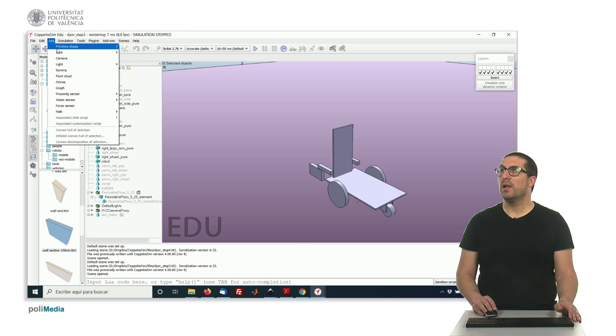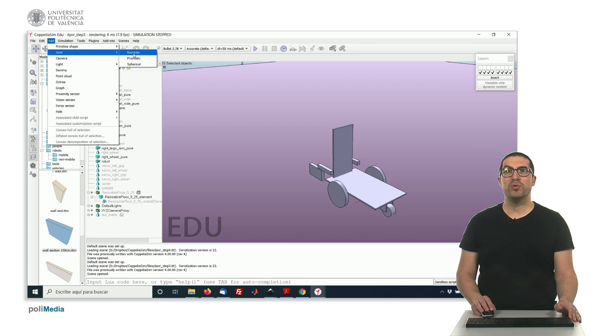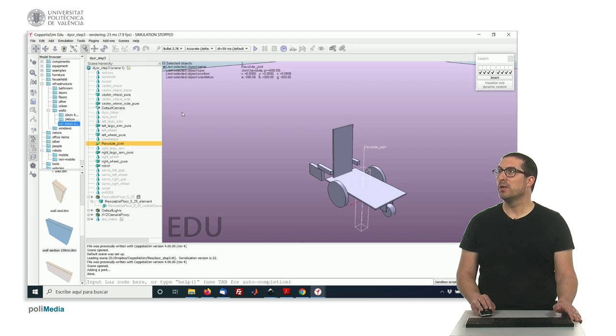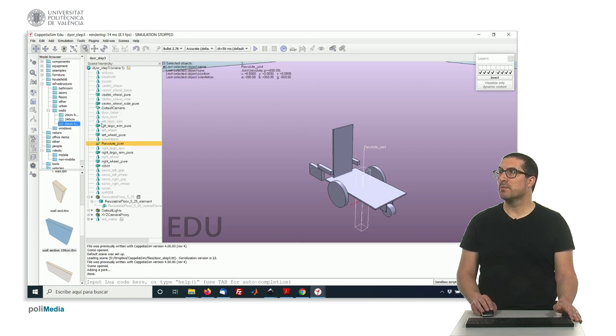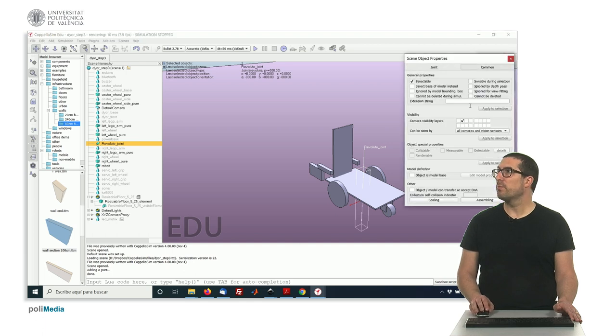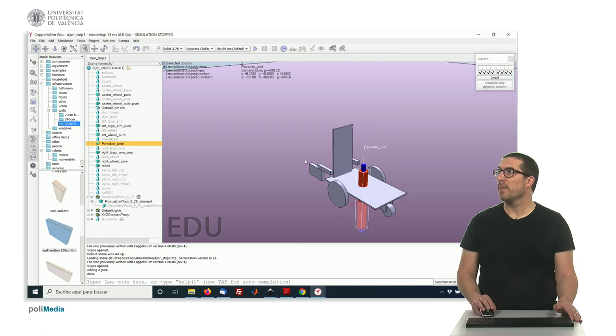So let's add a joint here, a revolute joint. All joints are revolute in this robot. Okay, so let's add a revolute joint. Yeah, let's move the joint to the proper layer. Okay, that one. Yep.